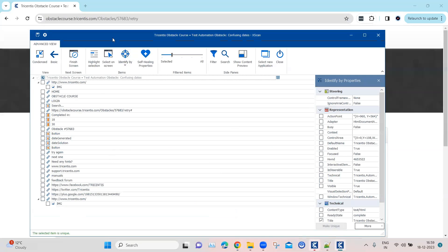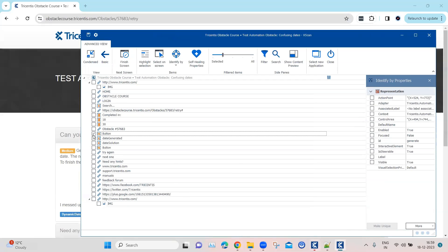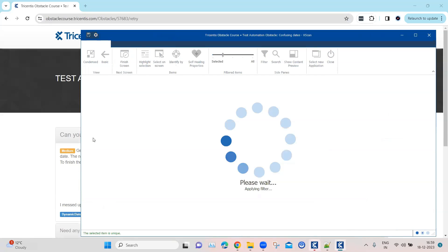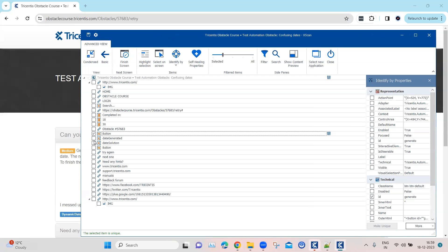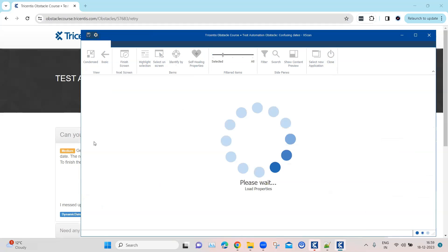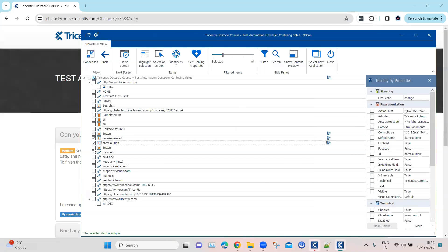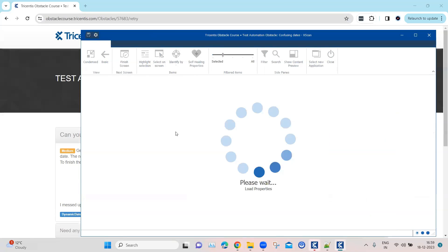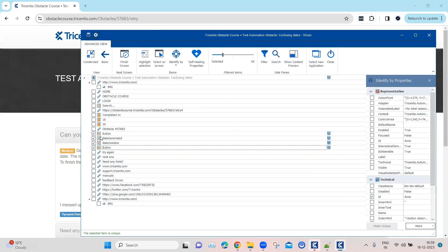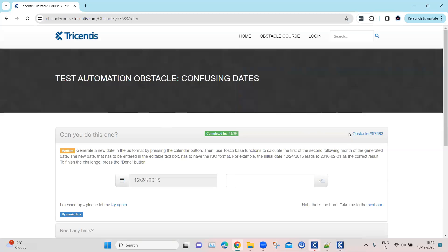Here we need to add basically four controls: the buttons and then the two text boxes. One is the generated date and one is the solution date. These are all the four controls which we require, and then I'm going to rename this module.